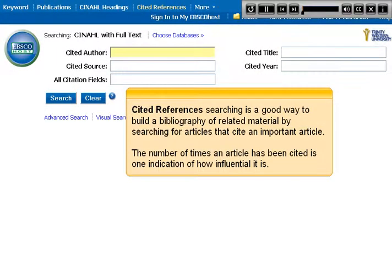Cited references searching is a good way to build a bibliography of related material by searching for articles that cite an important article. The number of times an article has been cited is one indication of how influential it is.